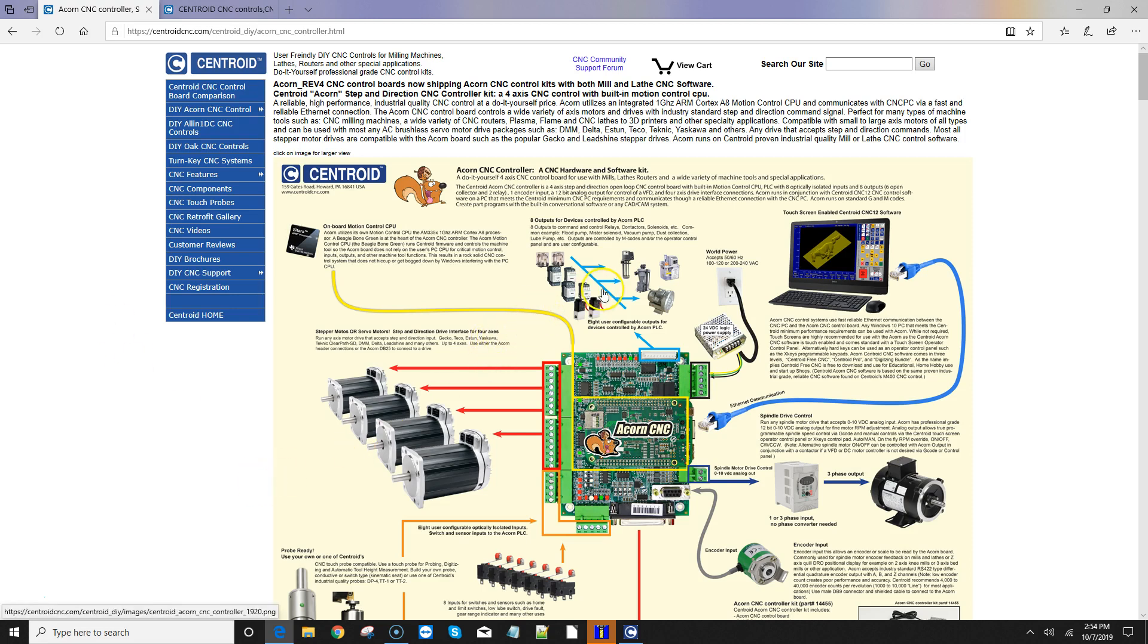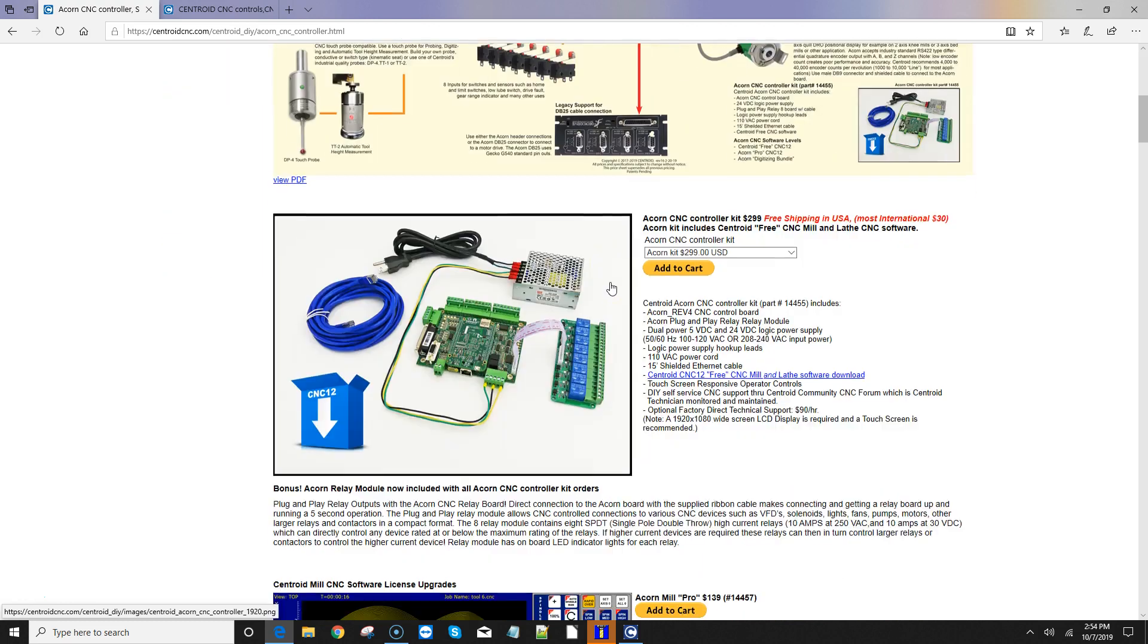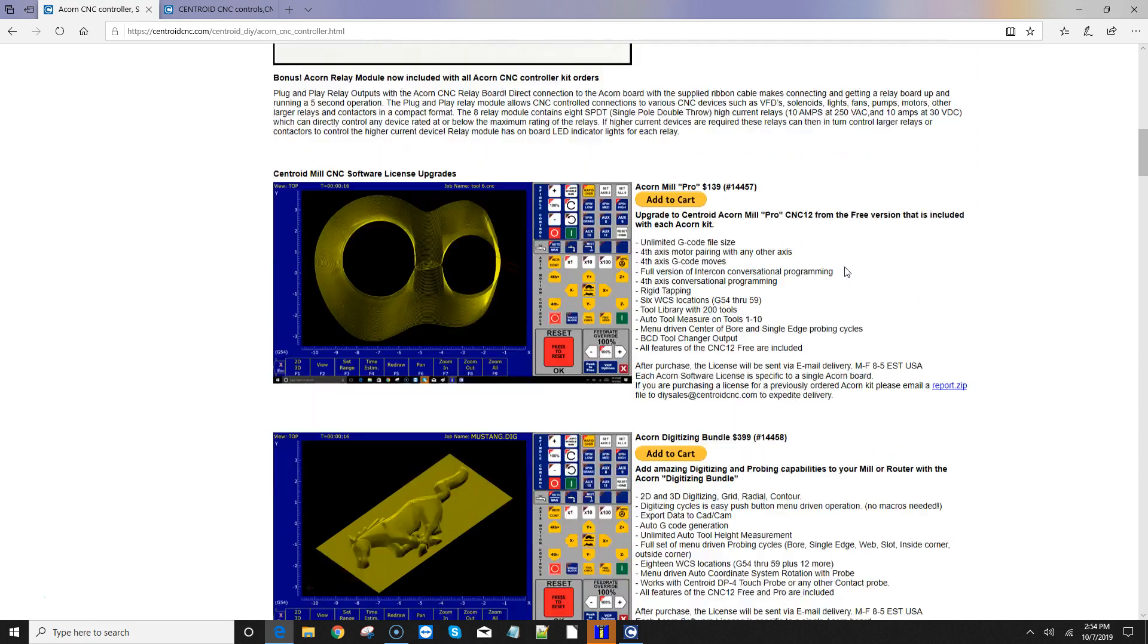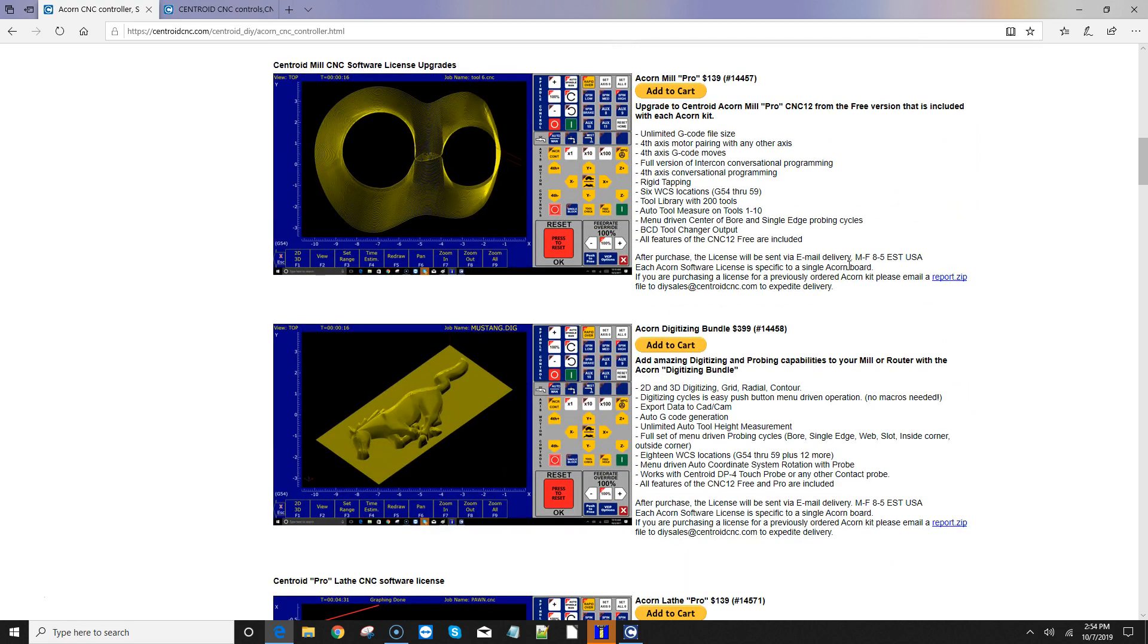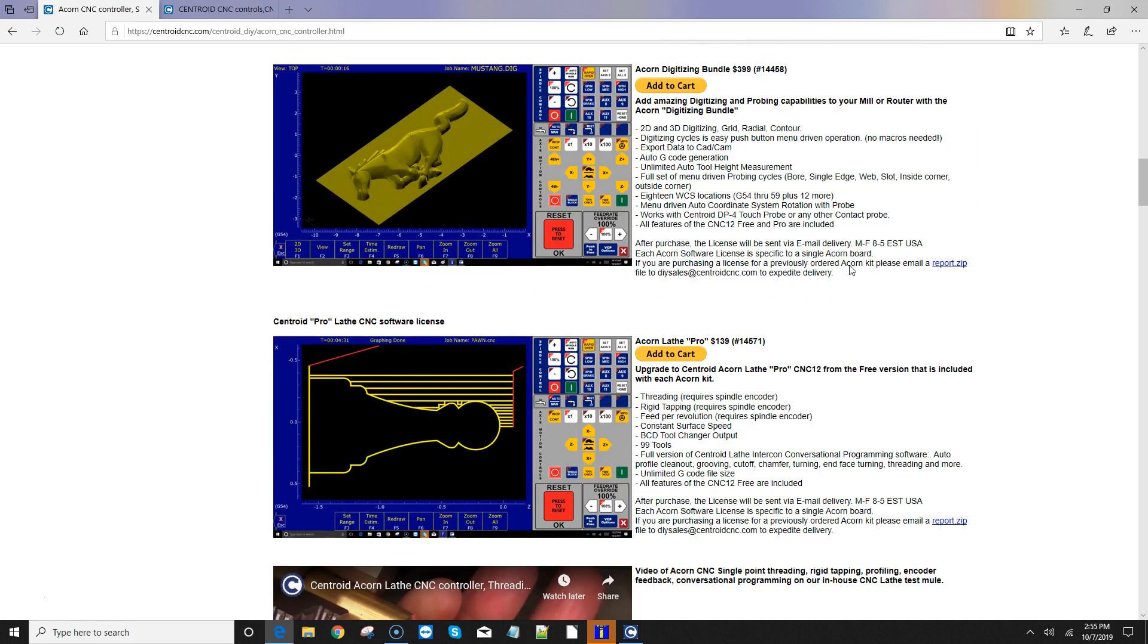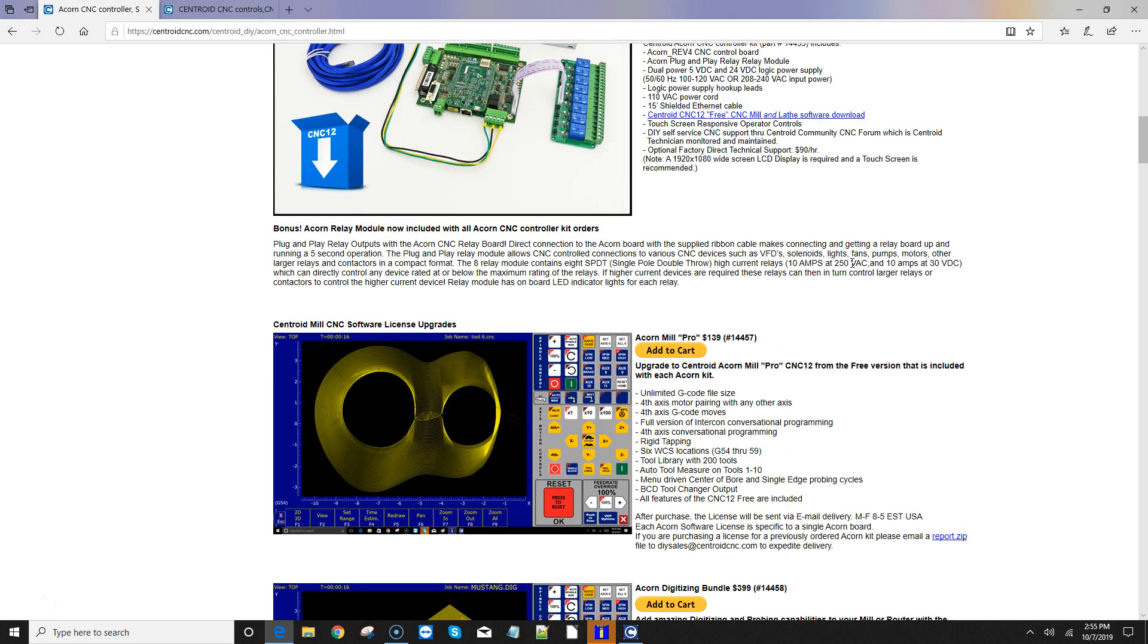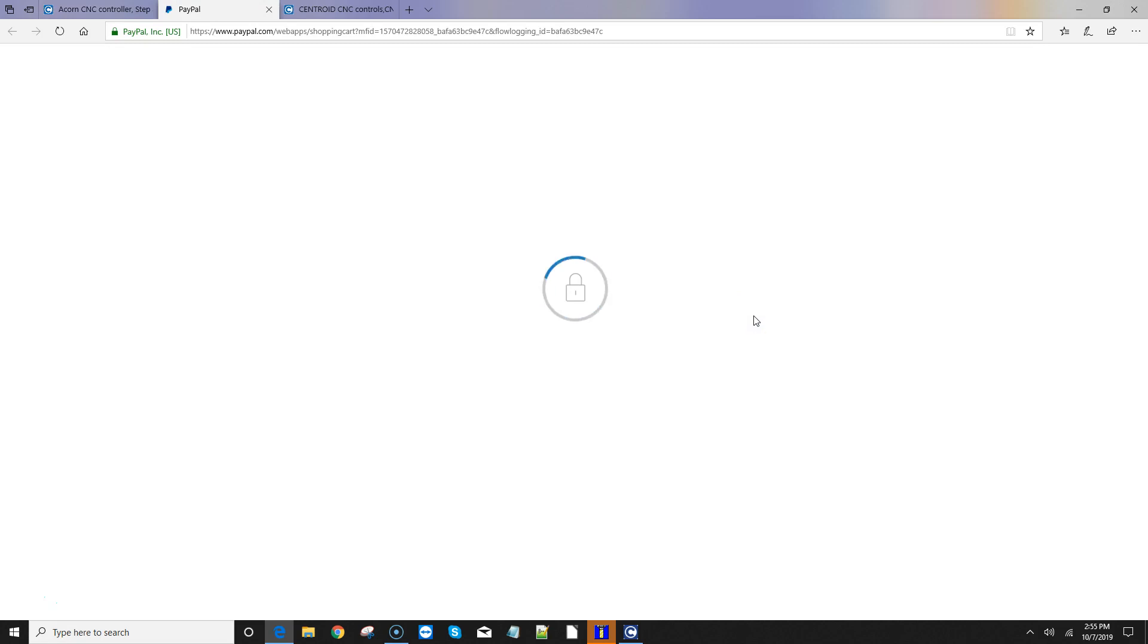I am on the Acorn CNC controller webpage, and if I scroll down you're going to have a couple choices here of software license purchases. You have the Acorn Mill Pro, the Acorn Digitizing Bundle, and the Acorn Lathe Pro. So if I wanted to purchase the Acorn Mill Pro, for example, you hit the Add to Cart button and complete the purchase using the PayPal checkout cart here.